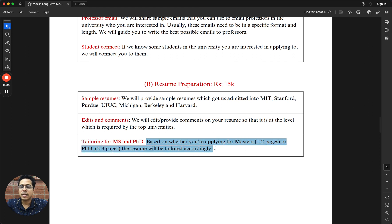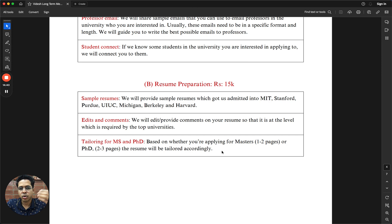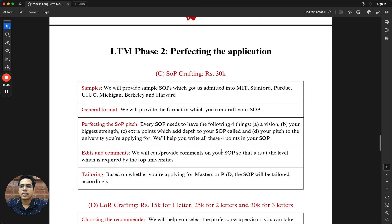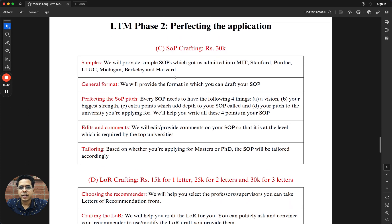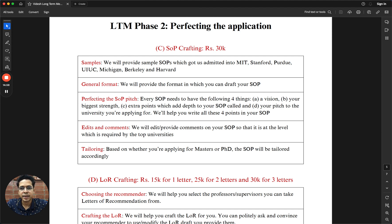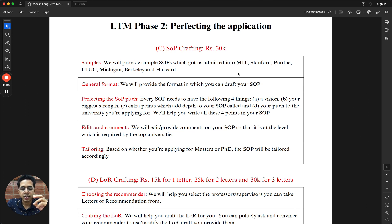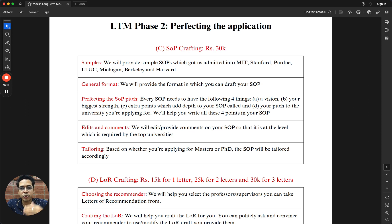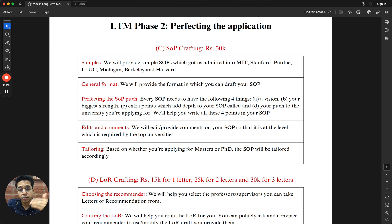There are so many minute details about the resume preparation which we would want to give you as part of the resume preparation program. We'll be tailoring it based on MS or PhD, whichever you are applying for. If it is MS, typically we follow one to two pages. Two pages is ideal. If it's PhD, three pages. The next part is SOP crafting. This is probably one of the most popular programs that we have done in 2023.